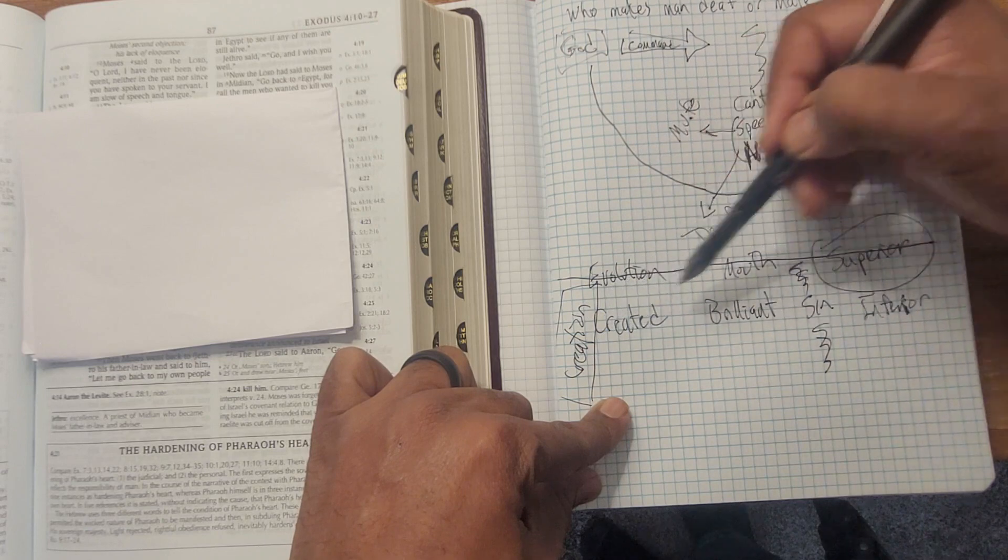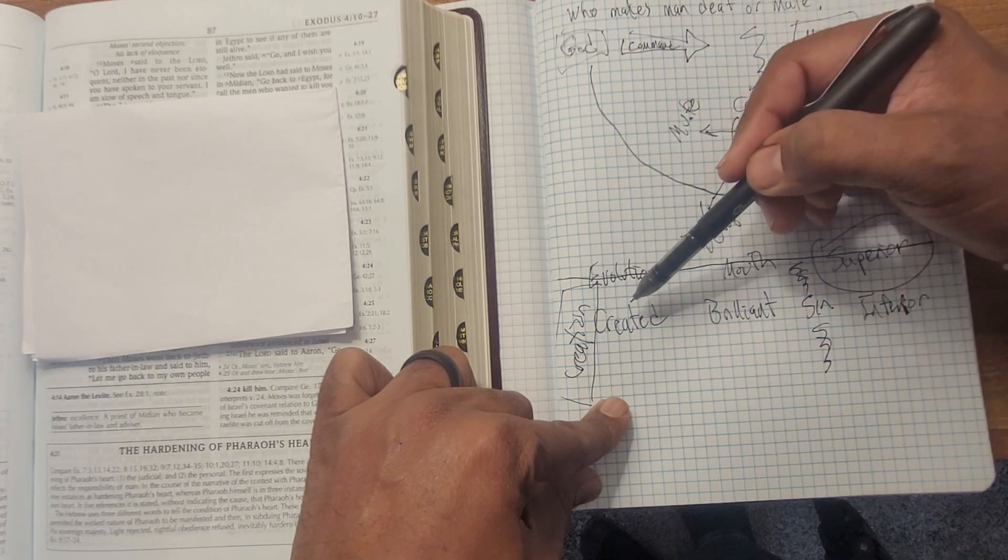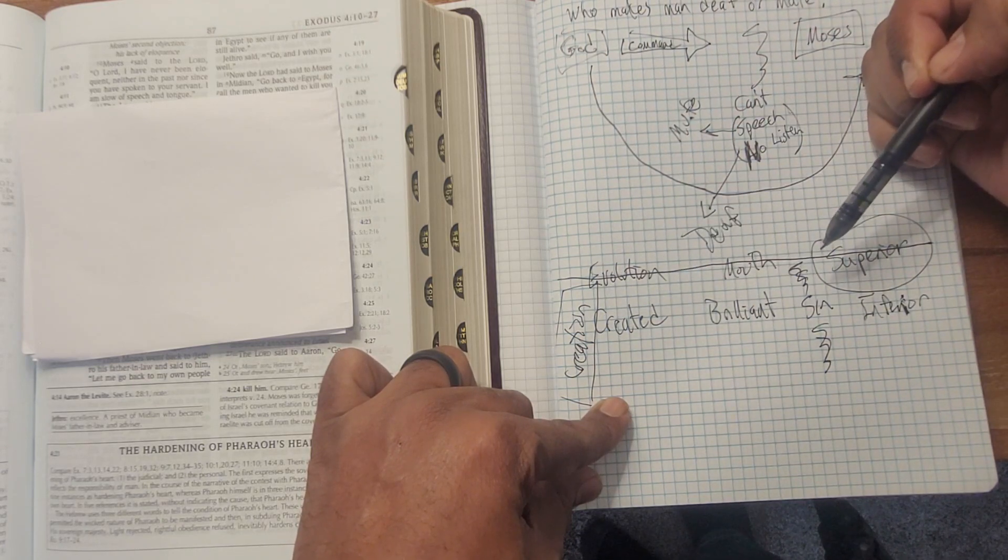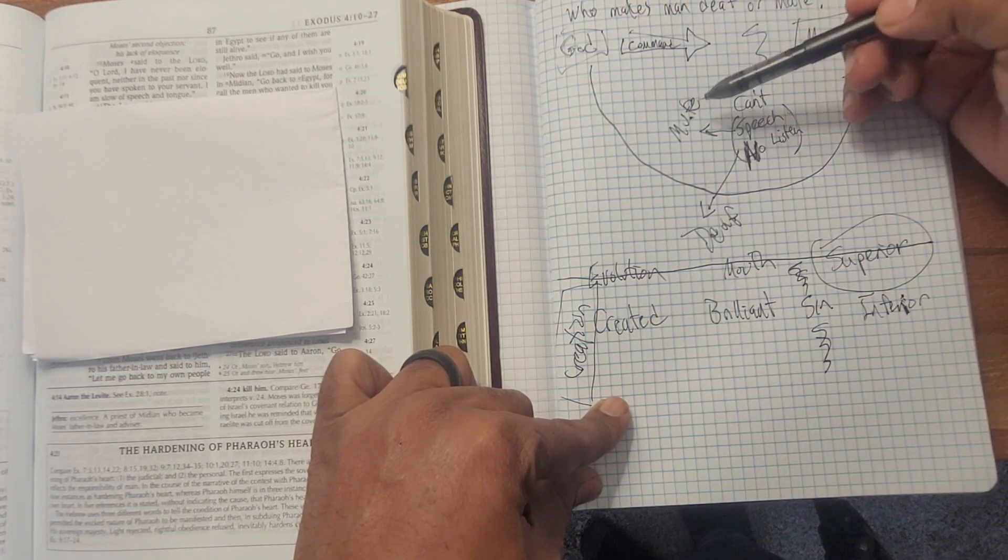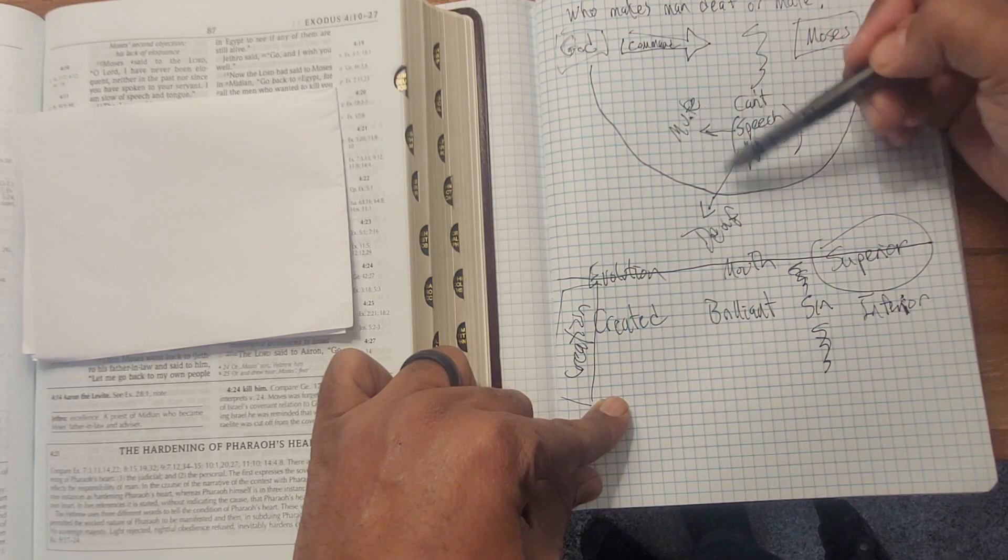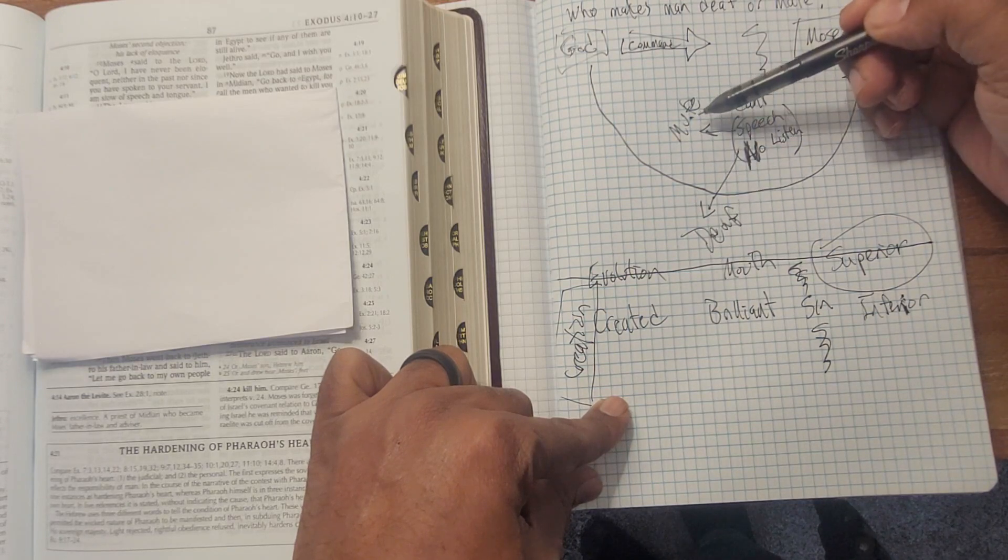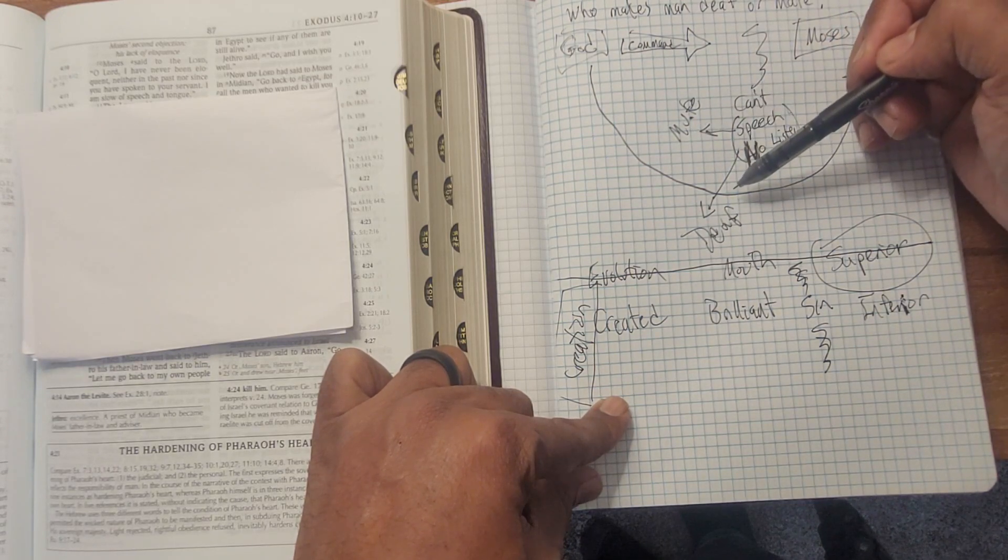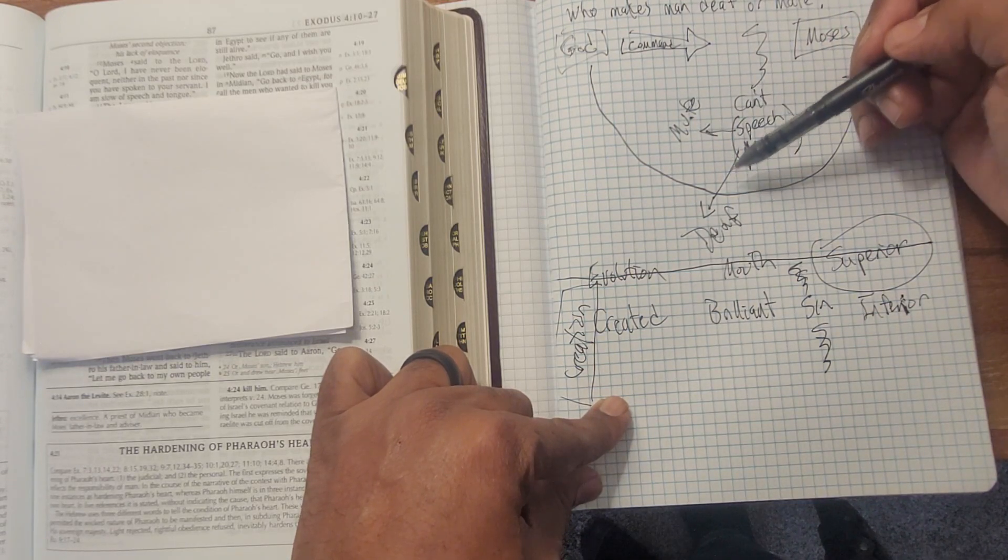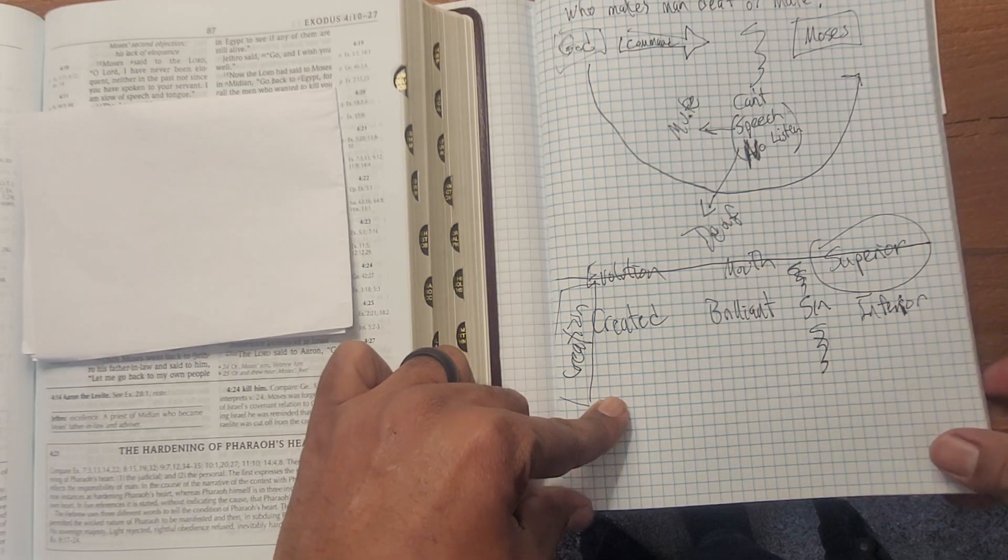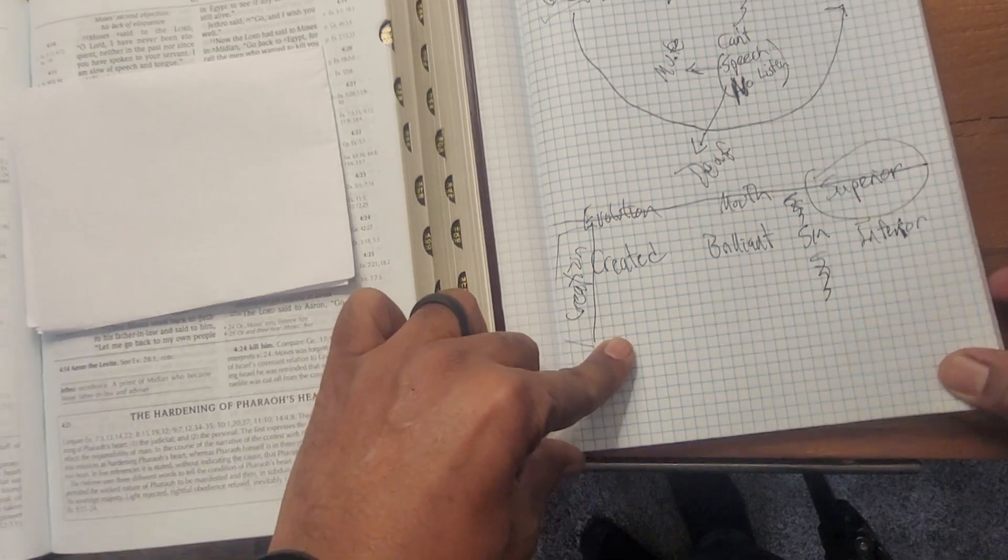And God is saying, is asking the question who created the deaf and who created the mute, not evolution, creation. See, this is creation. But God created everyone, including those who are deaf and mute, which is going into a different question that we'll be talking about later.